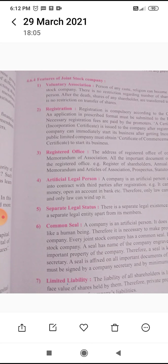The third point is the registered office. The address of the registered office of a company is mentioned in the Memorandum of Association. All important documents of a company are kept in the registered office, including shareholder annual reports, minute books, Memorandum and Articles of Association, prospectus, and statutory reports.